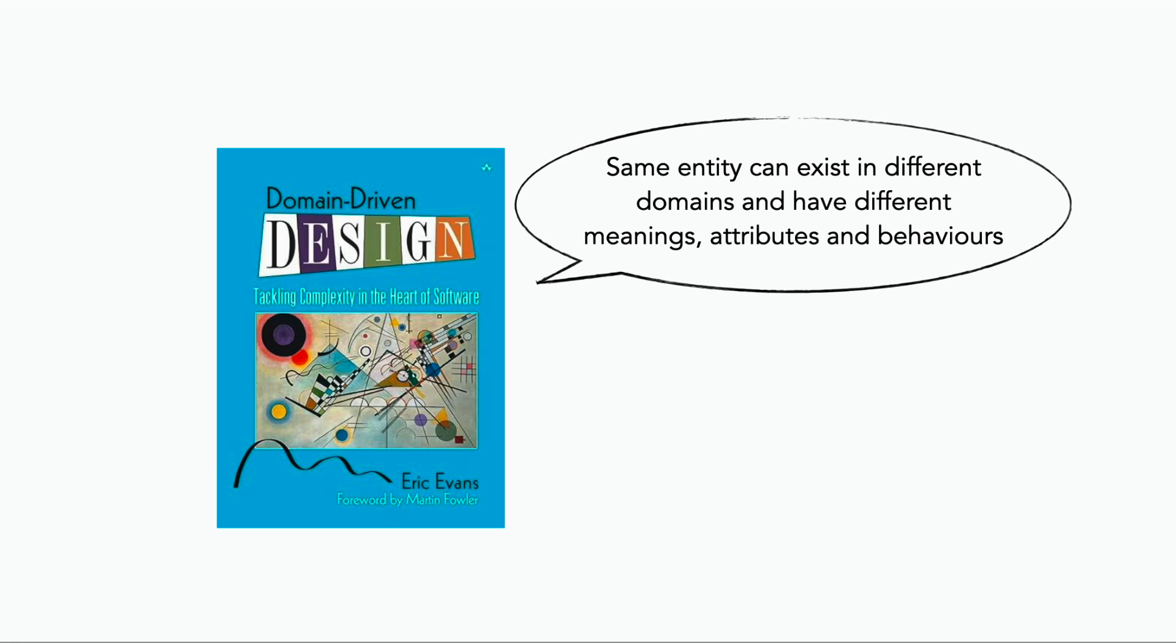But wait, there is still a problem. As Eric Evans pointed out in his seminal book, Domain Driven Design, the same entity can exist in different bounded contexts and have different meanings, attributes, and behaviors.